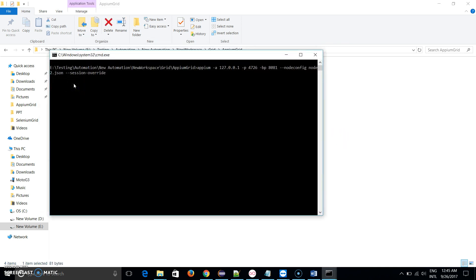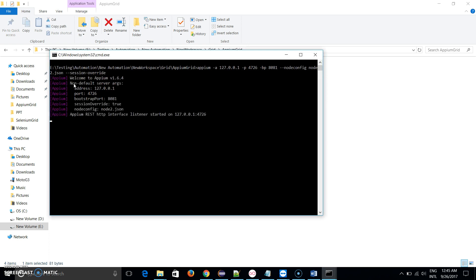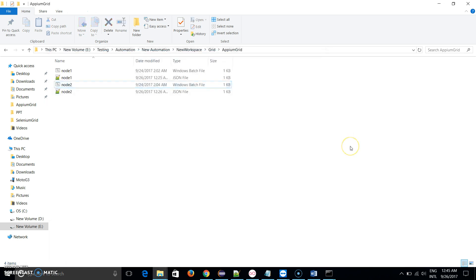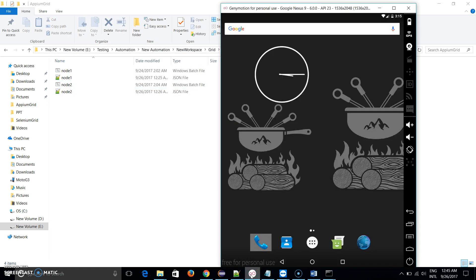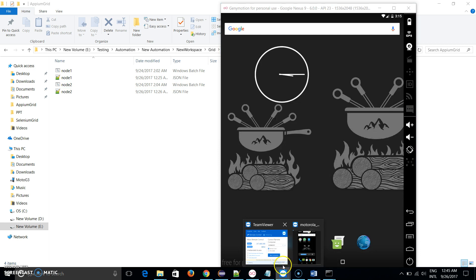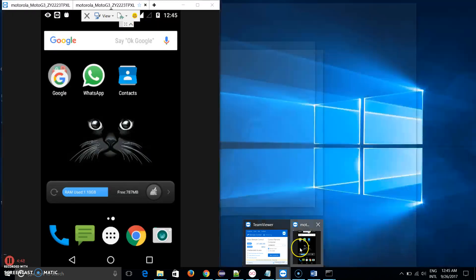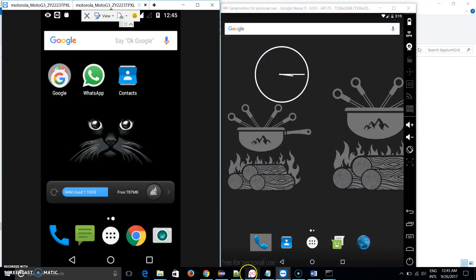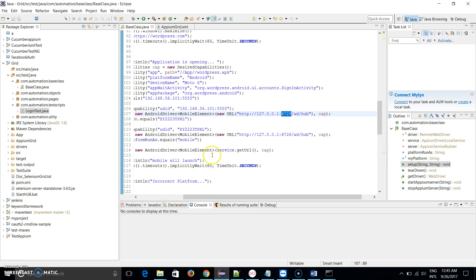Let me launch node 1 and it will start my Appium server. It has started my Appium server successfully. Now I will launch node 2 because I am using two devices to run parallel, so I am using two nodes.